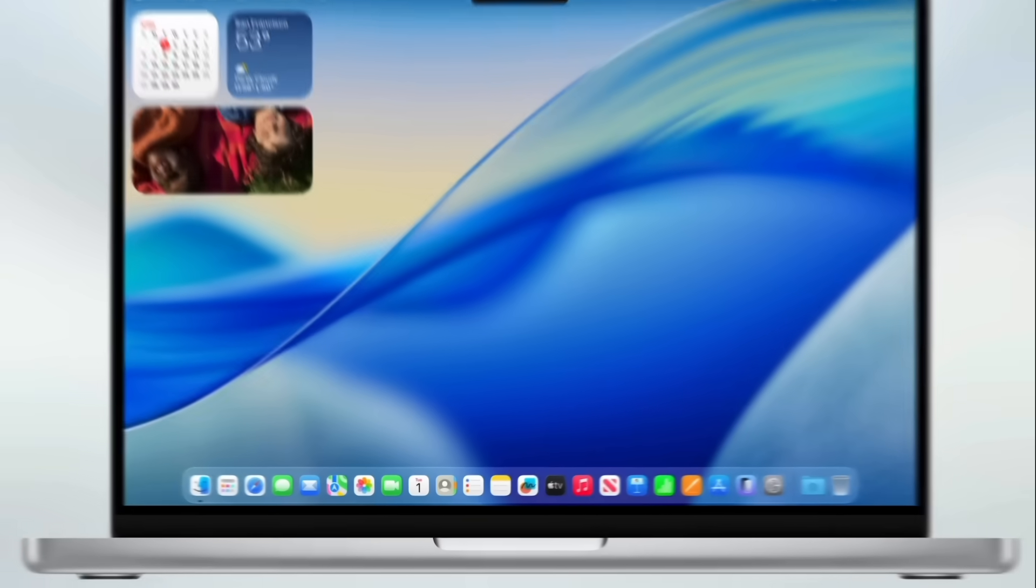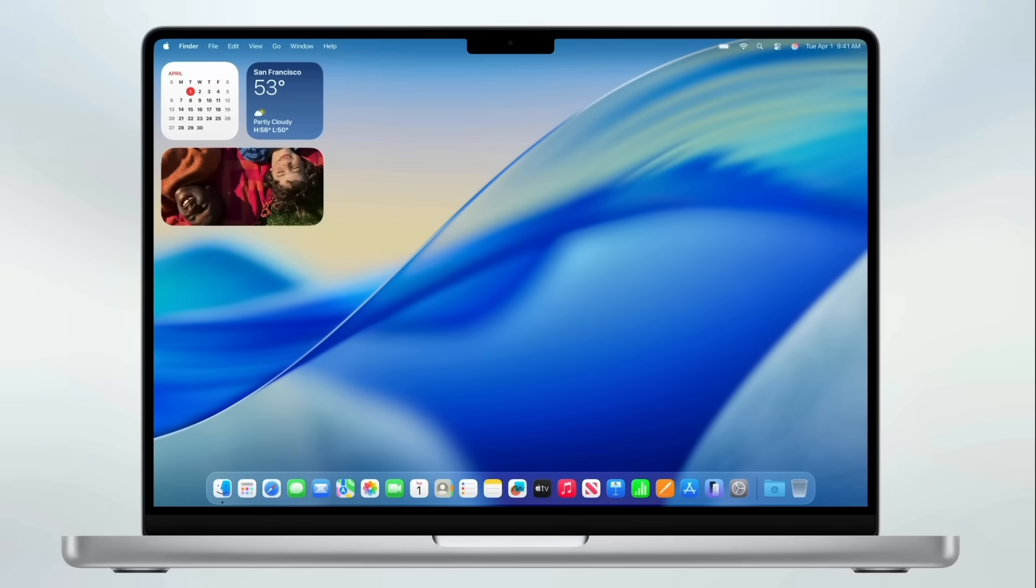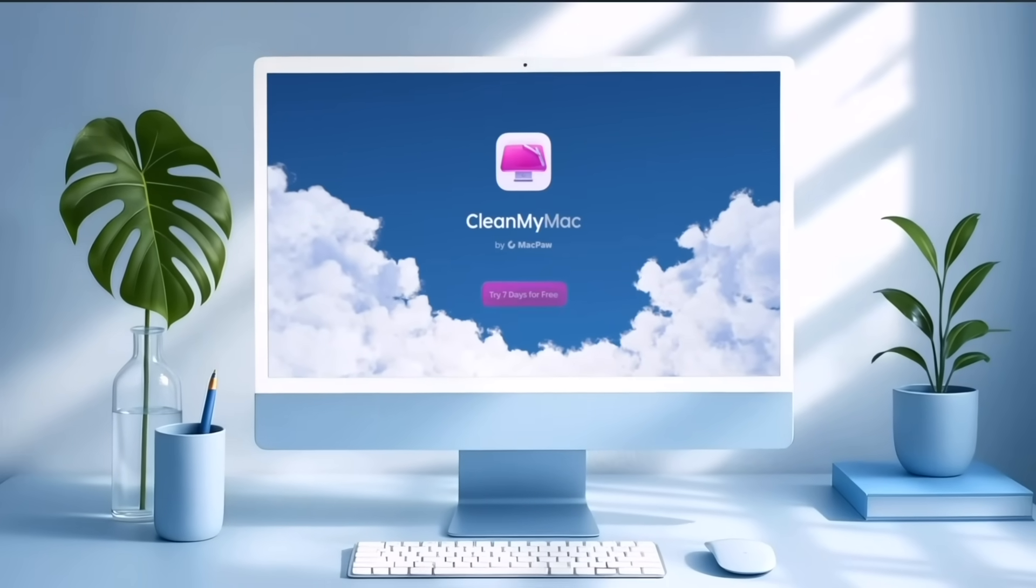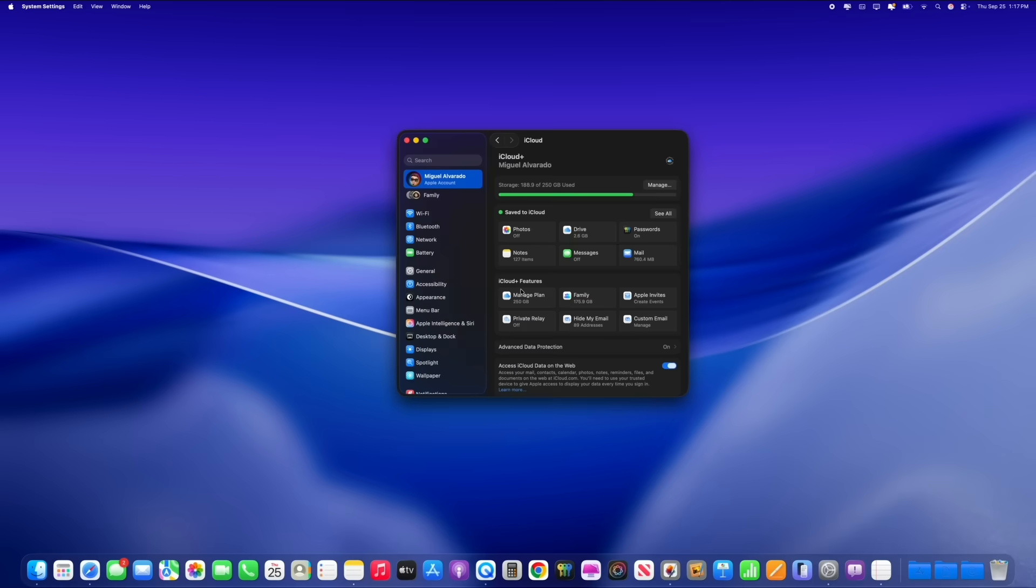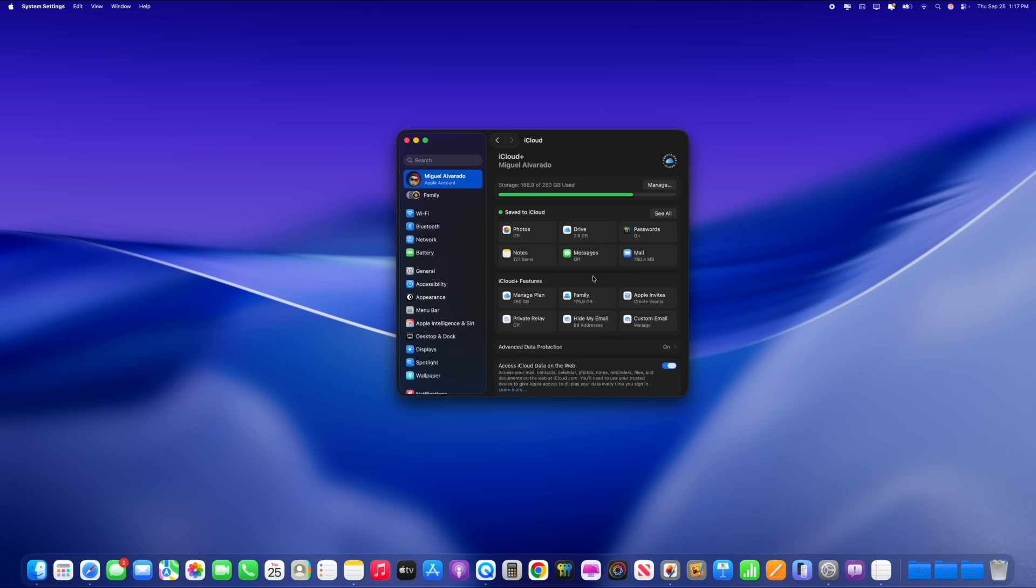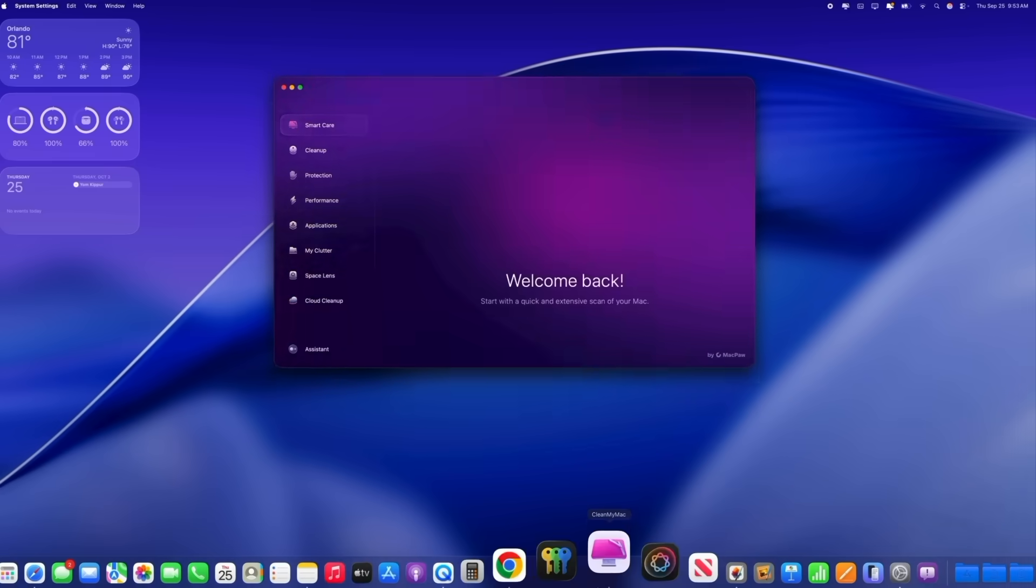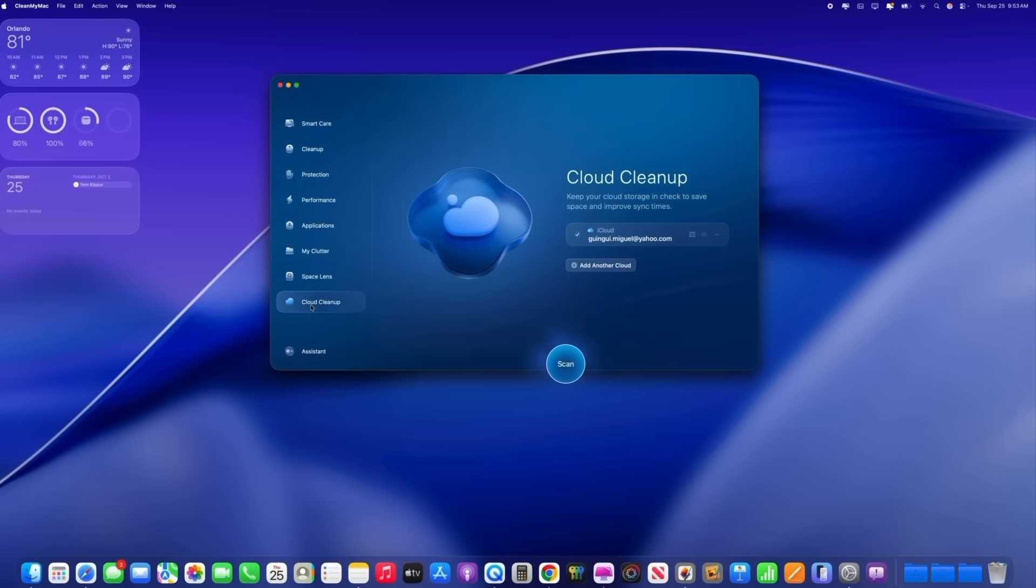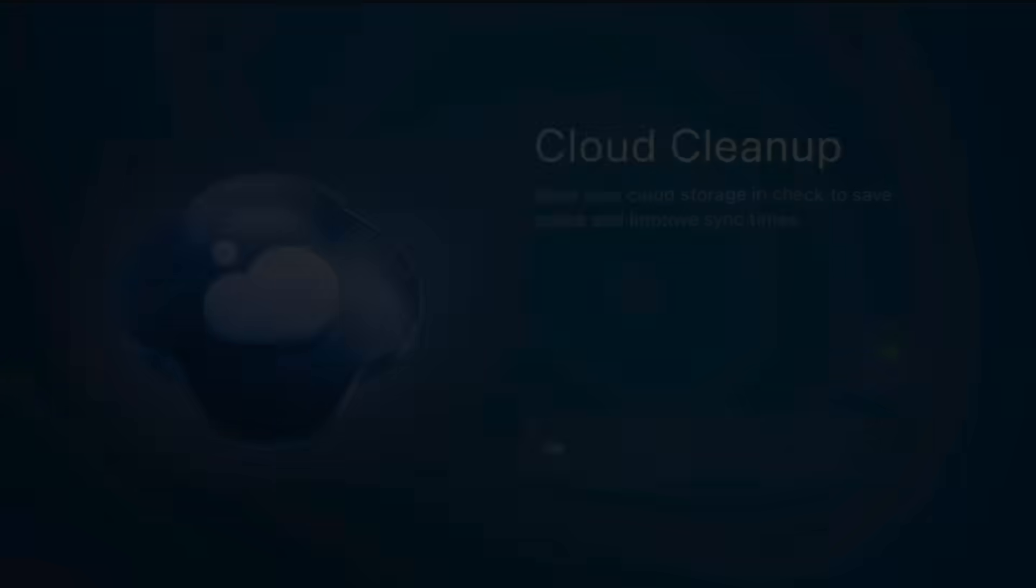Now before we continue, here's a quick word from our sponsor. Today's video is sponsored by CleanMyMac. Now oftentimes when we start using cloud services like iCloud, OneDrive, and Google Drive, oftentimes we forget to properly manage our files. And once the cloud service is completely full, we try to manage our files and we don't even know where to begin. That's where CleanMyMac cloud cleanup comes into play.